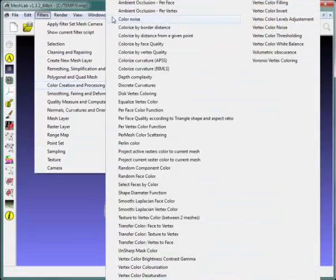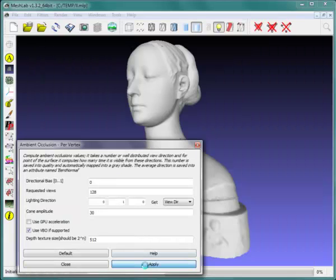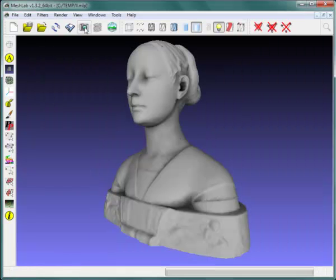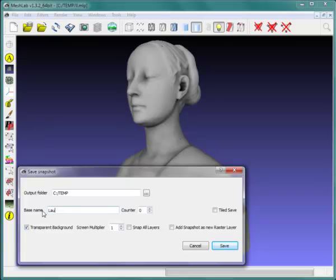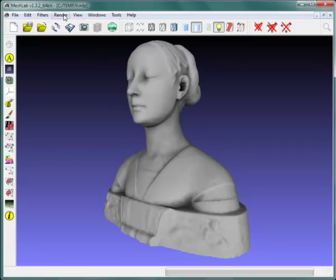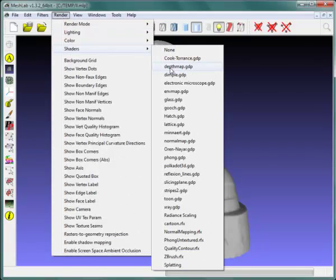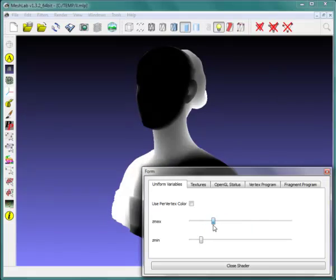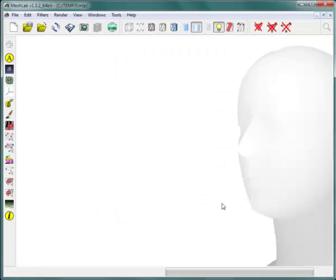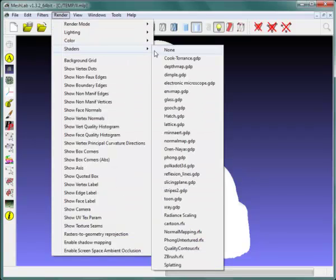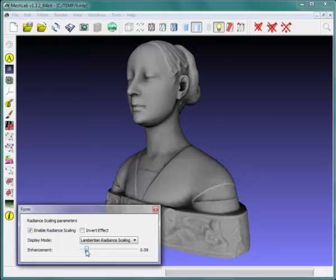MeshLab color mapping and snapshot features assist creation of 2.5D low relief carving content based on high relief 3D geometry. Snapshots capture scene object appearance at user-defined scaling against a transparent background. A depth map shader with interactive color level adjustment is provided in the render menu. Gray levels at mesh extents are adjusted and a second snapshot is captured from the same point of view. A radiant scaling shader is applied and adjusted to enhance representation of surface detail, and a final snapshot is captured.